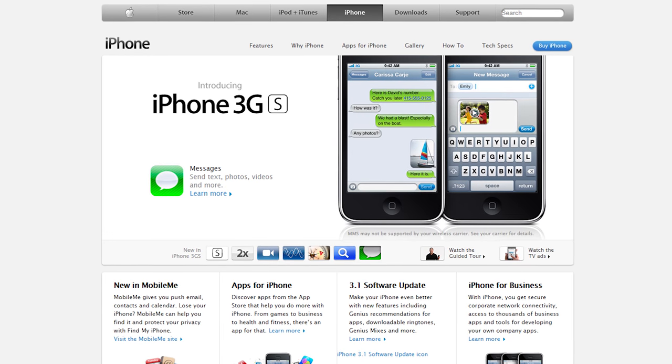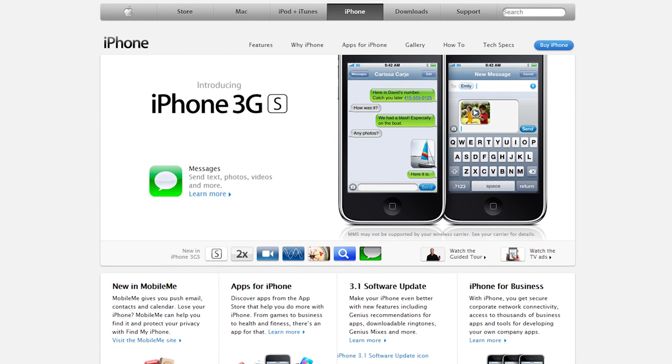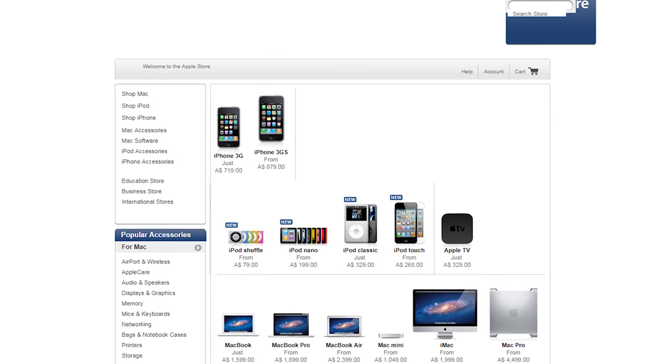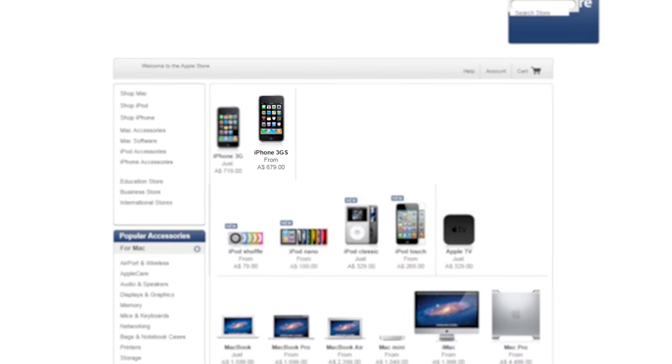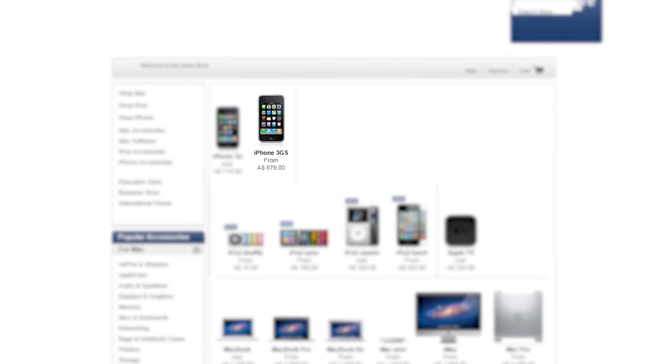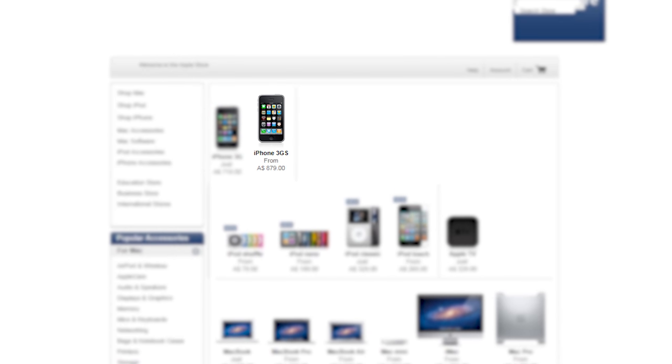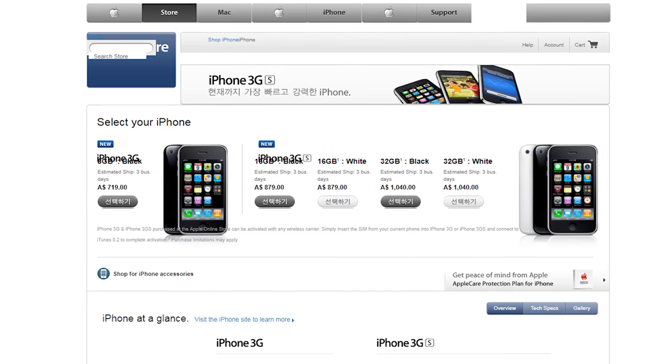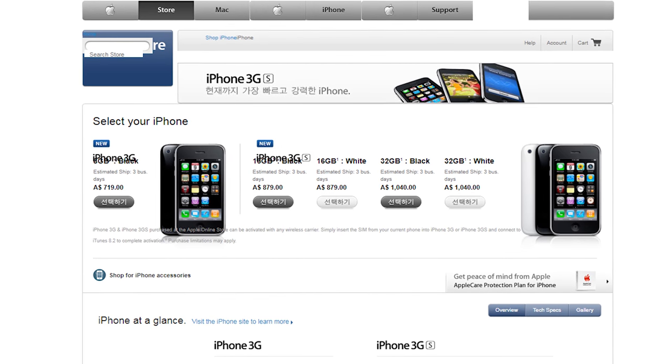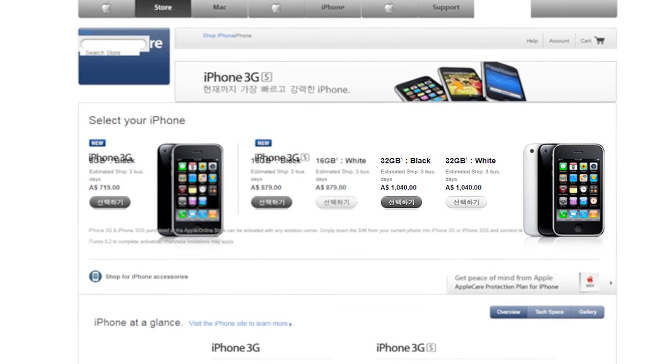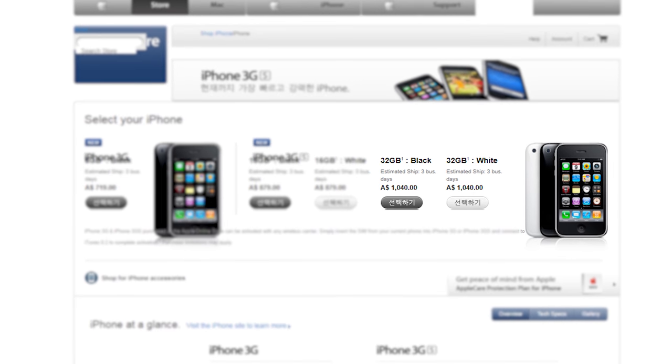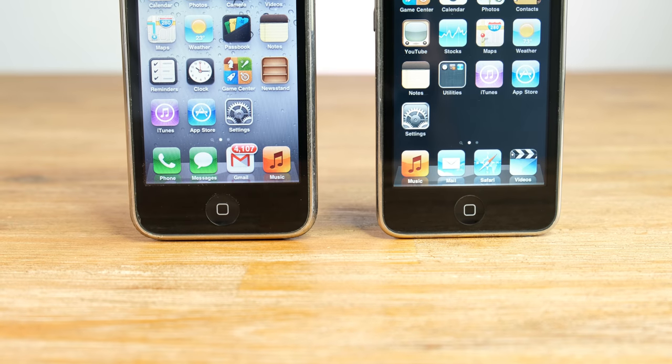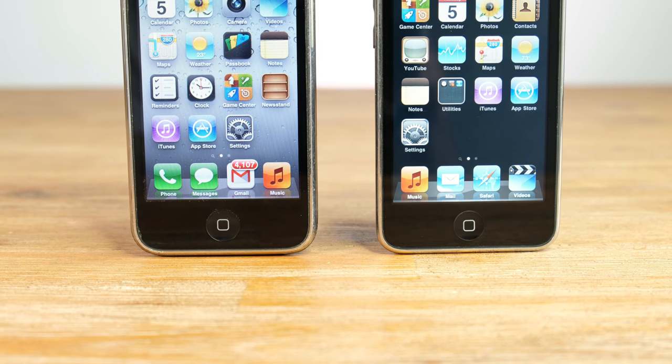That support did come at a price though. The base model 16 gigabyte iPhone 3GS retailed at $879 here in Australia, with the 32 gigabyte version coming in at a high $1040.